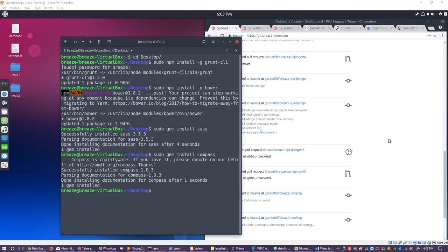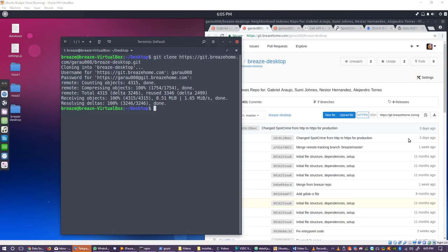For the front-end, you will need to have installed Git, Node.js, and Ruby. After doing so, open a terminal or command prompt and point it to the directory in which you desire to set up your BreezeHome work folder. You must install grunt and bower globally using the commands npm install -g grunt-cli and npm install -g bower. Wait for each command to finish before installing the sass and compass ruby gems, using the commands gem install sass and gem install compass. You may need root permissions to run these.